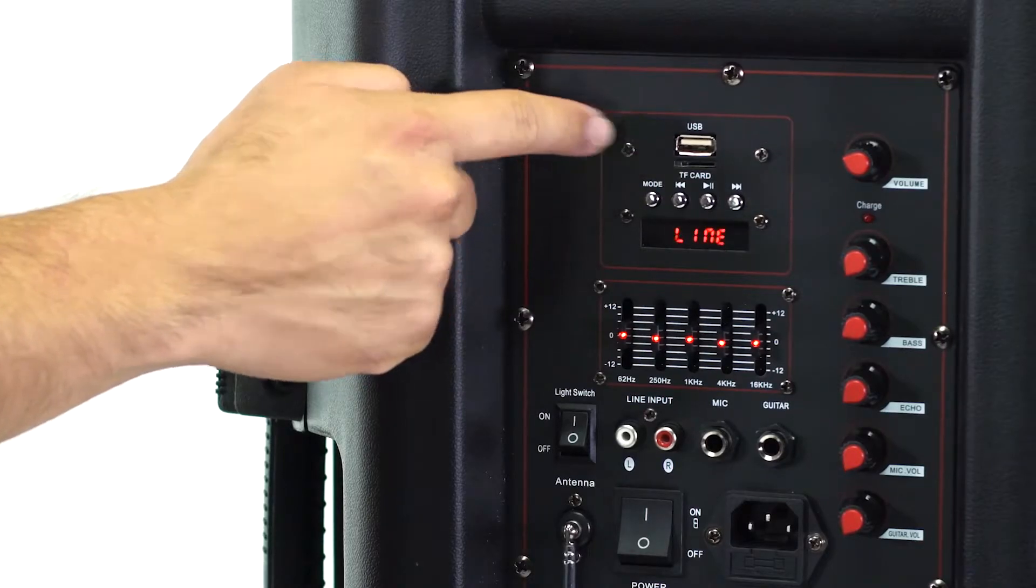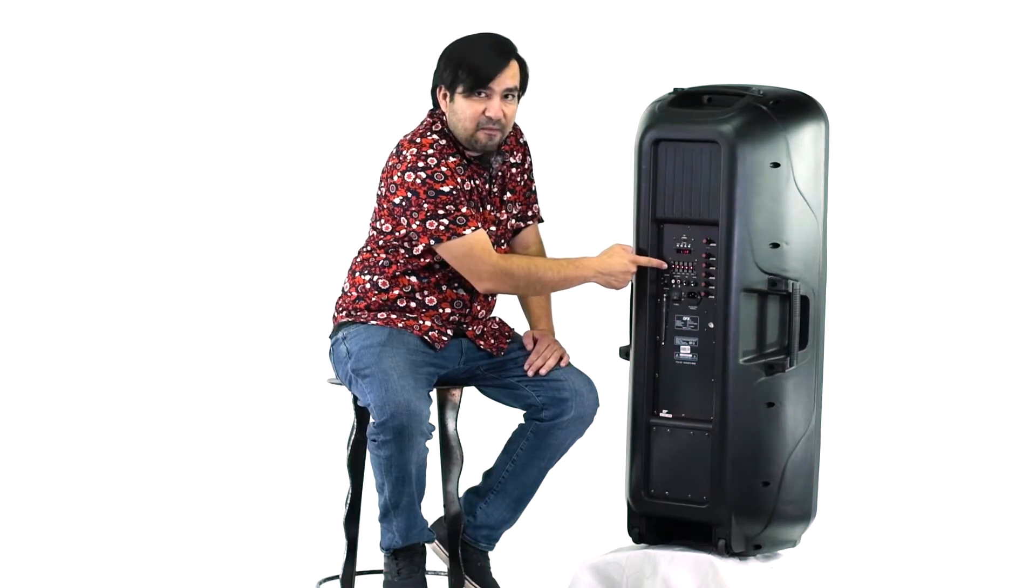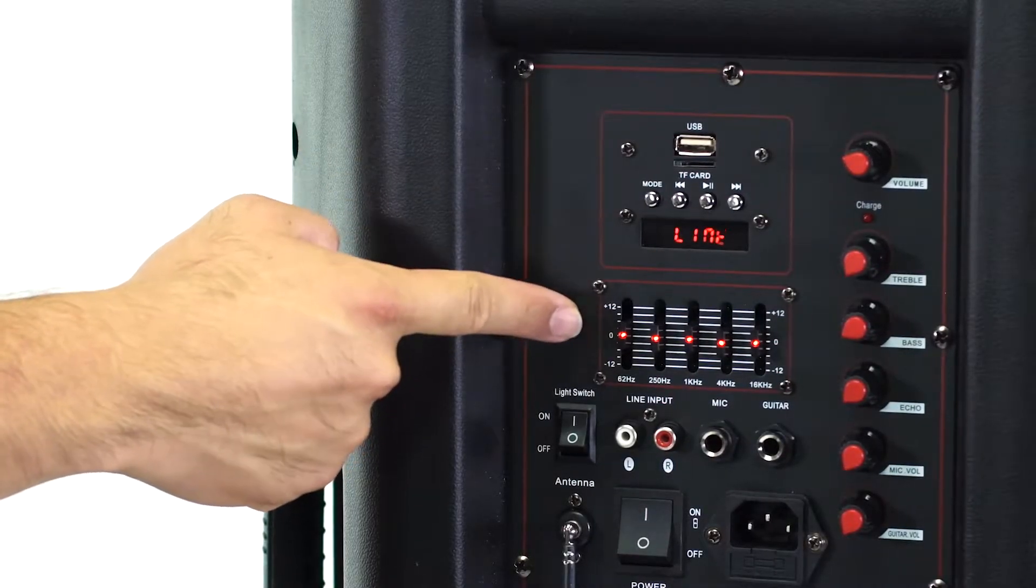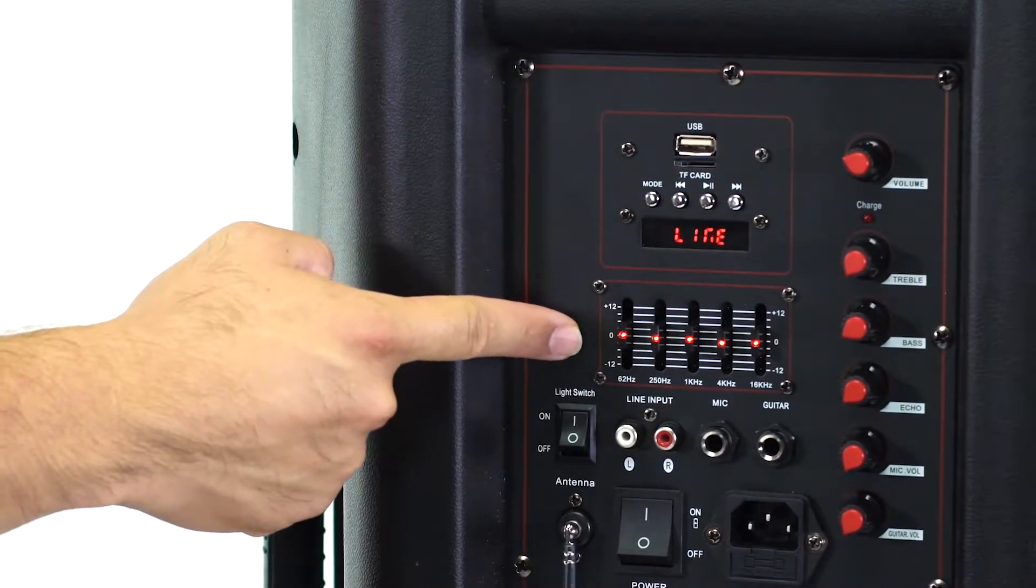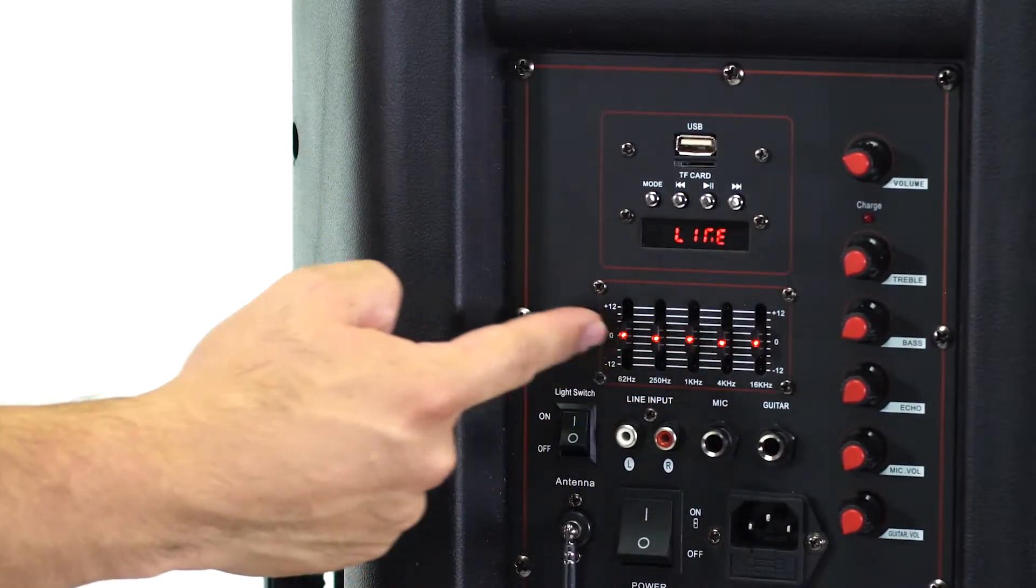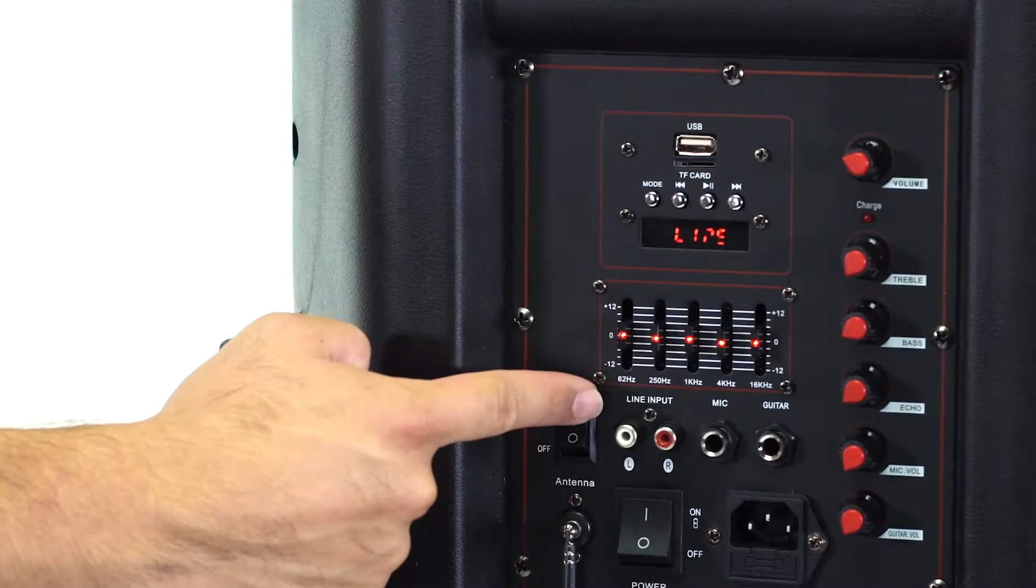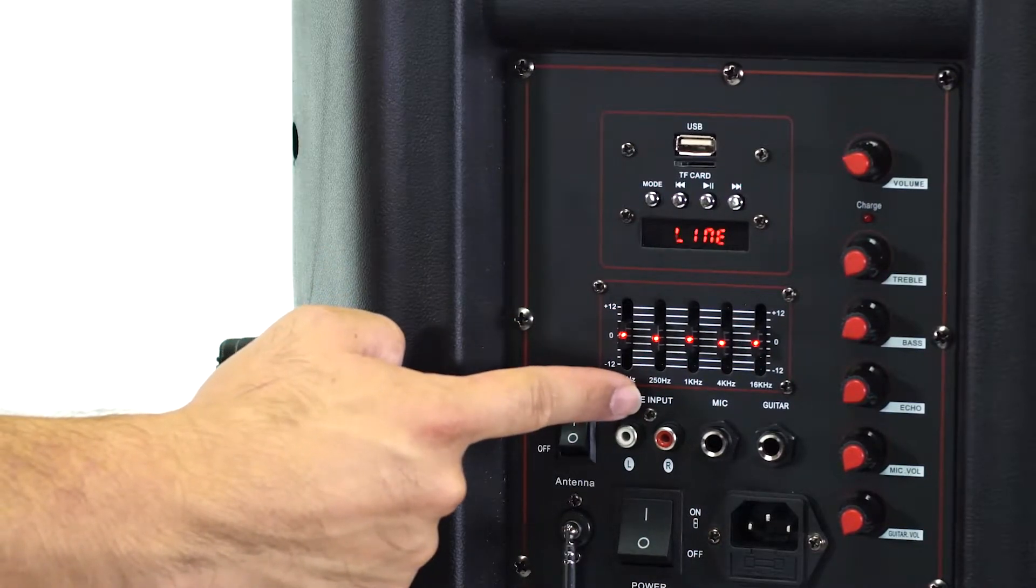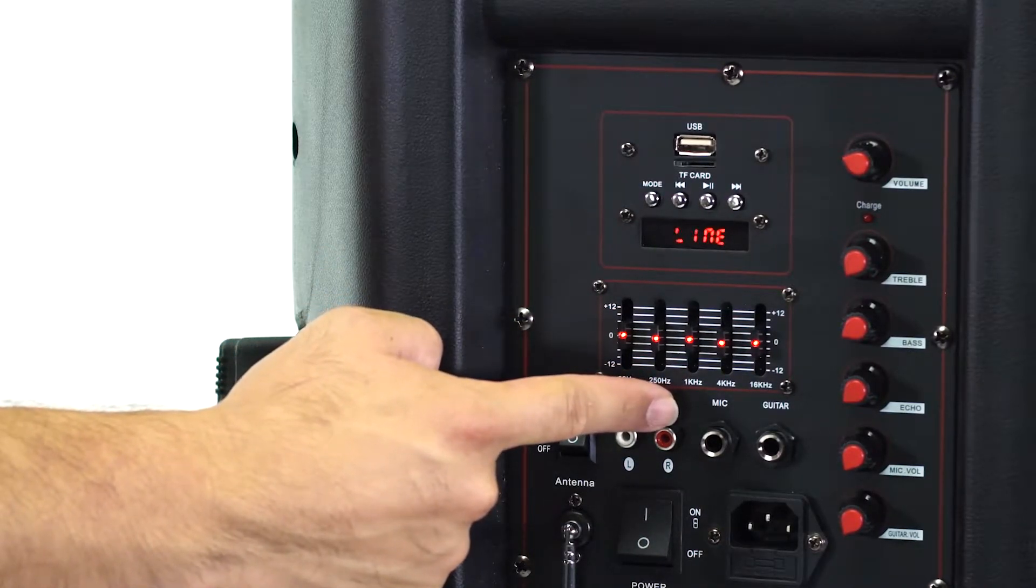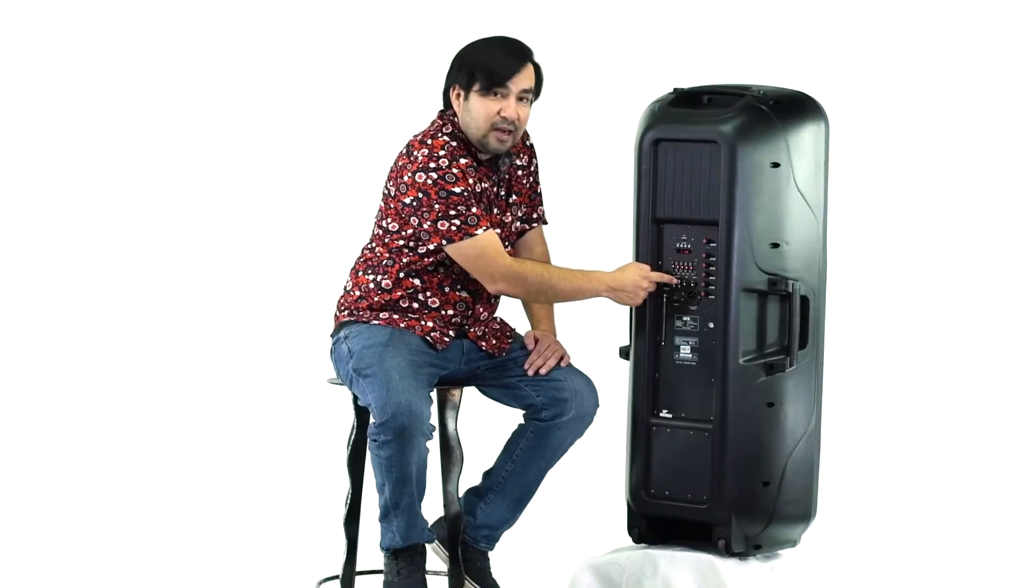You have a fat five-band graphic EQ - this affects the entire speaker's sound. Check this out: you have 62 Hertz, 250 Hertz, 1k, 4k, and 16k.